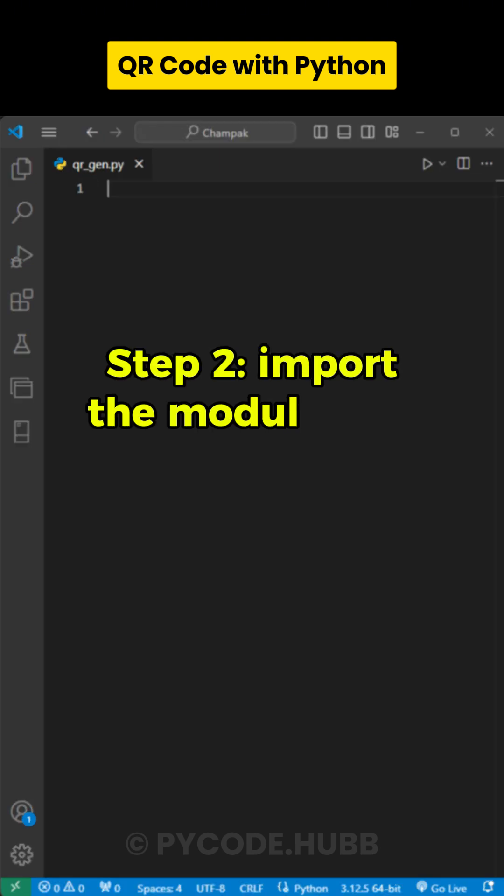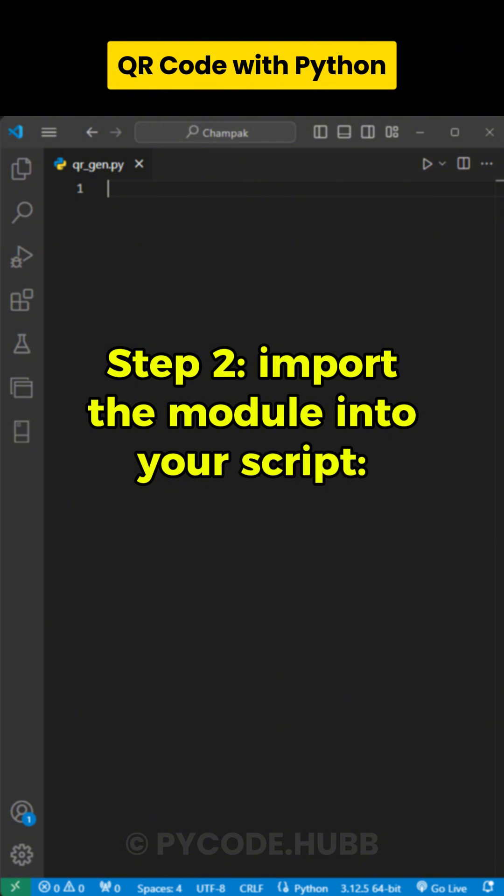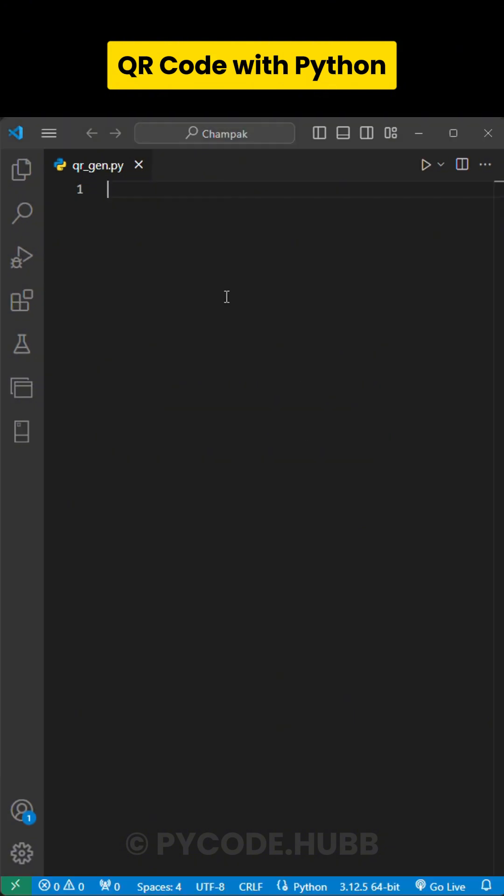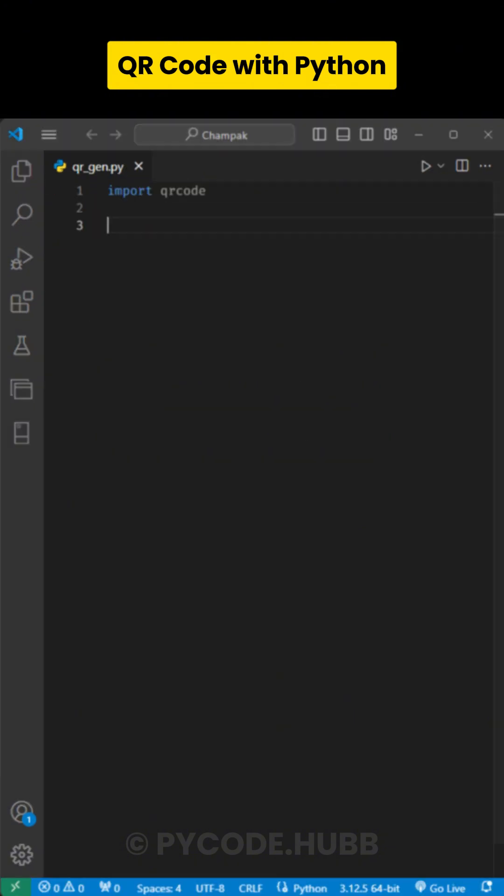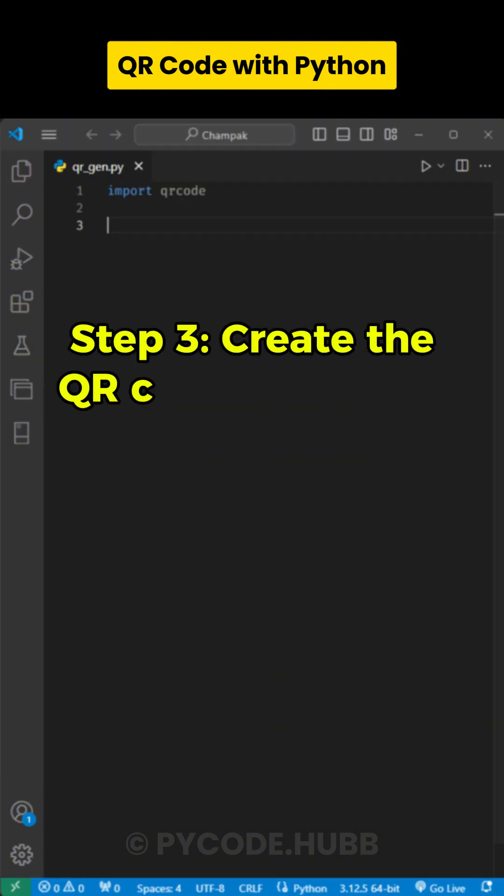Step 2. Import the module into your script by writing import qrcode.